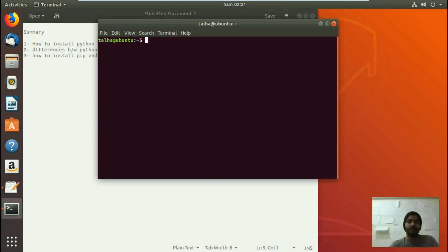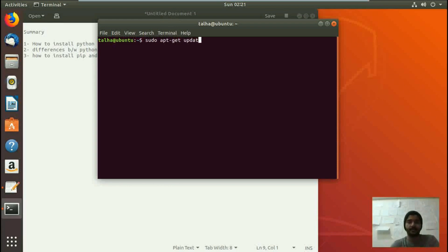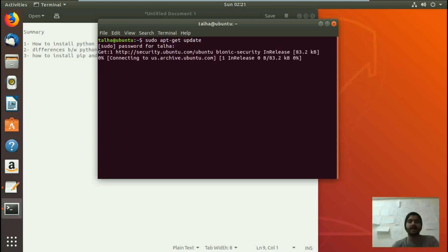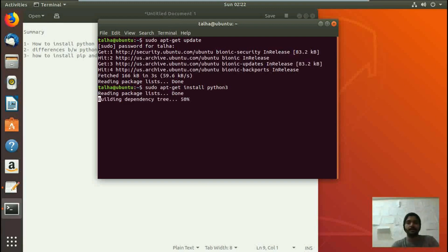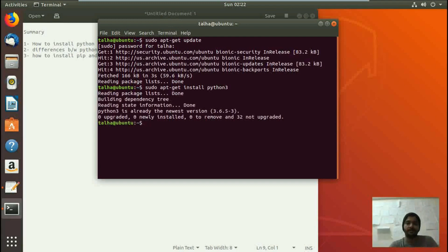In order to install Python on Ubuntu, we just need to write a few commands. First, we write the command: sudo apt-get update. We give the password and it starts working and reads the packages. The next command is: sudo apt-get install python3. Now it is installing Python 3.